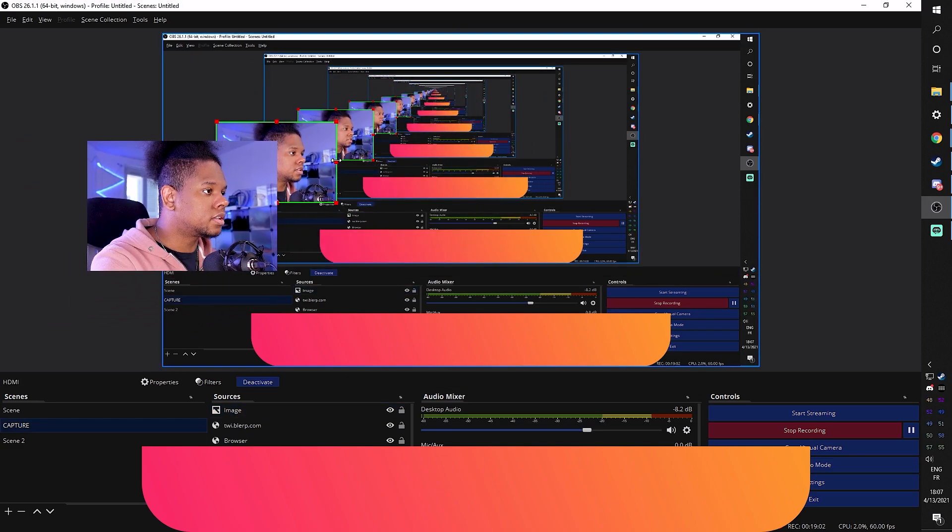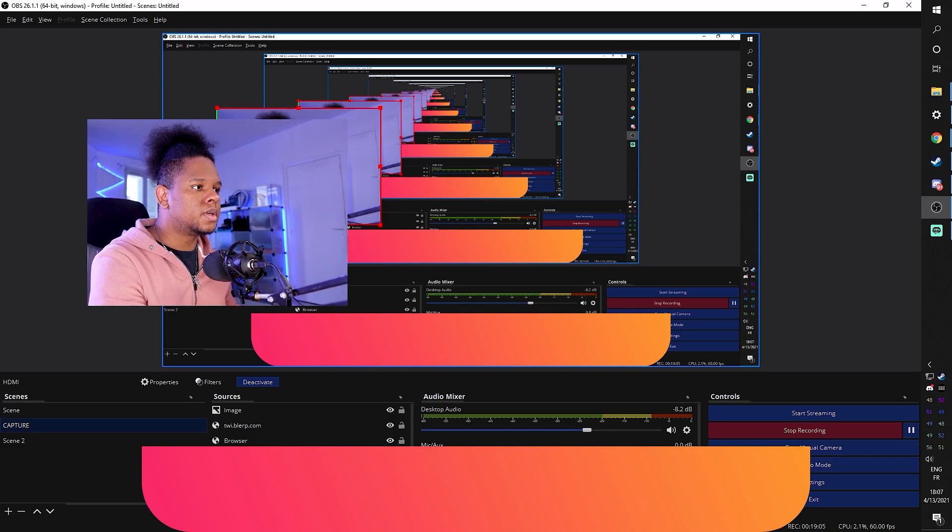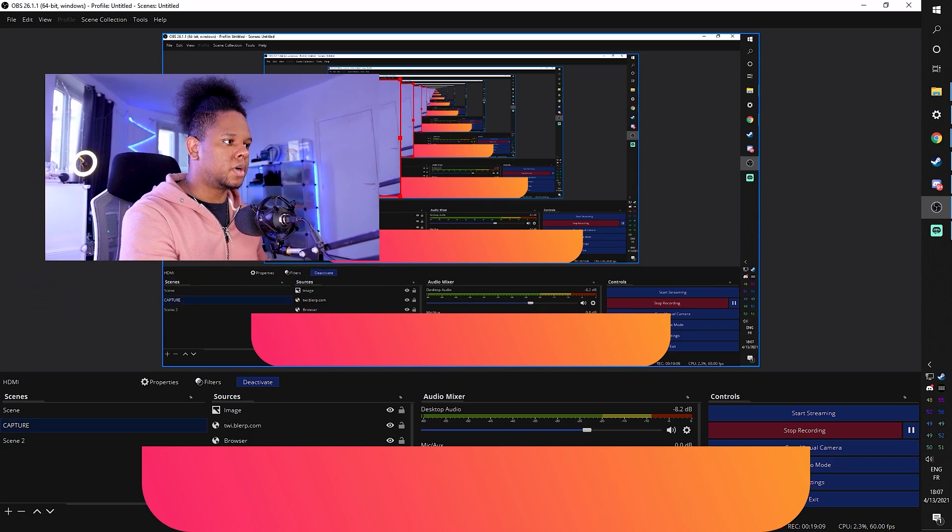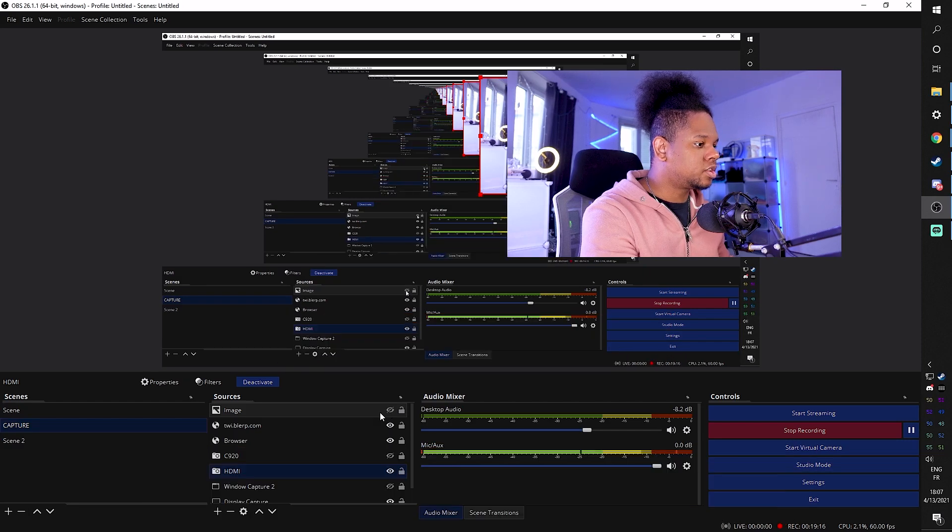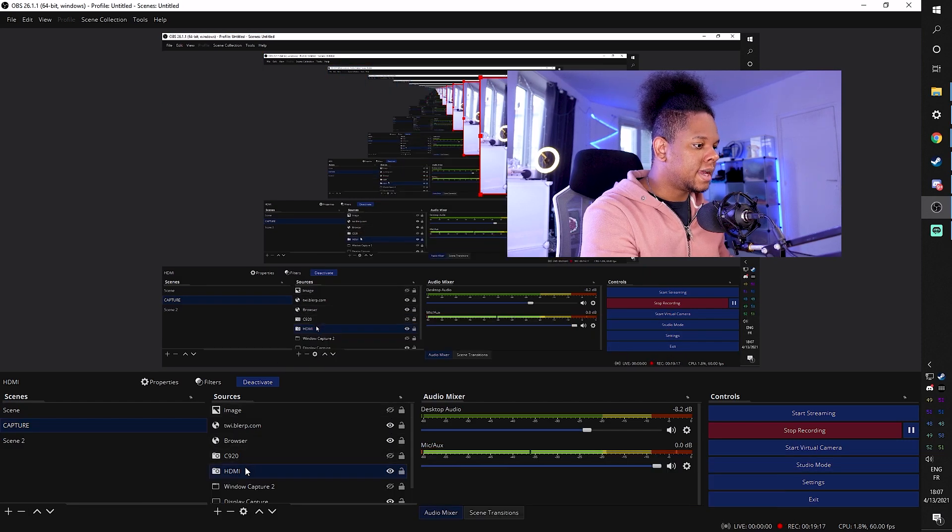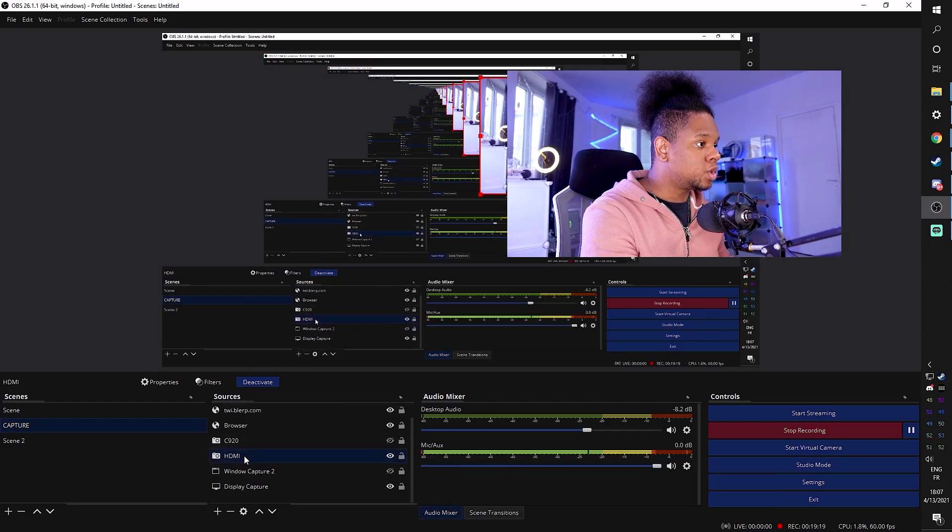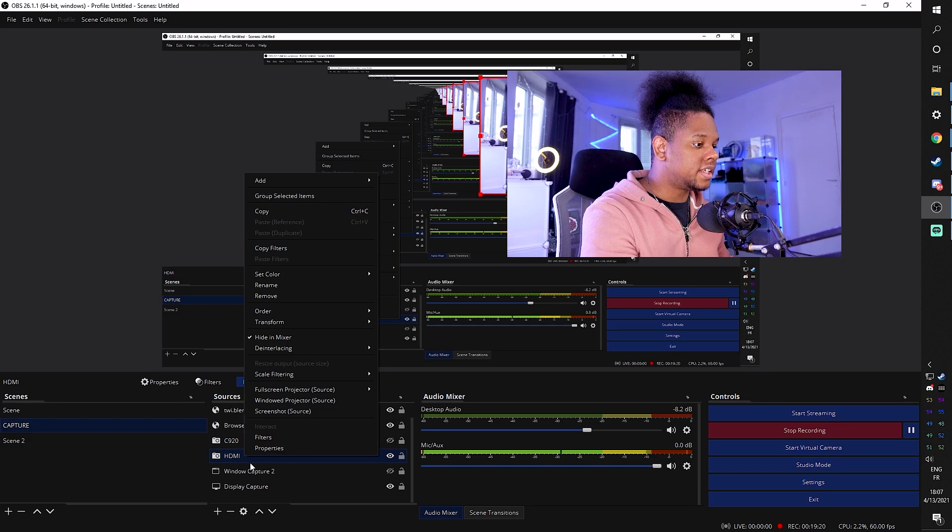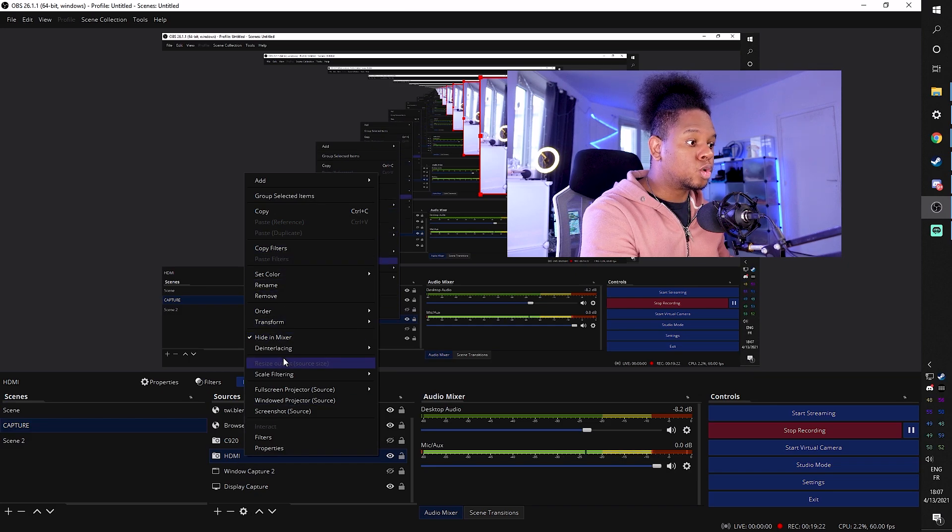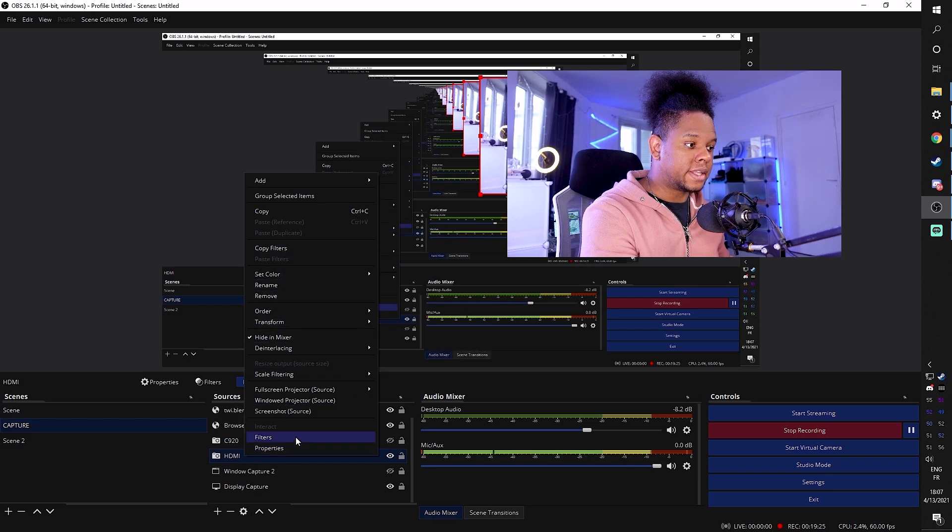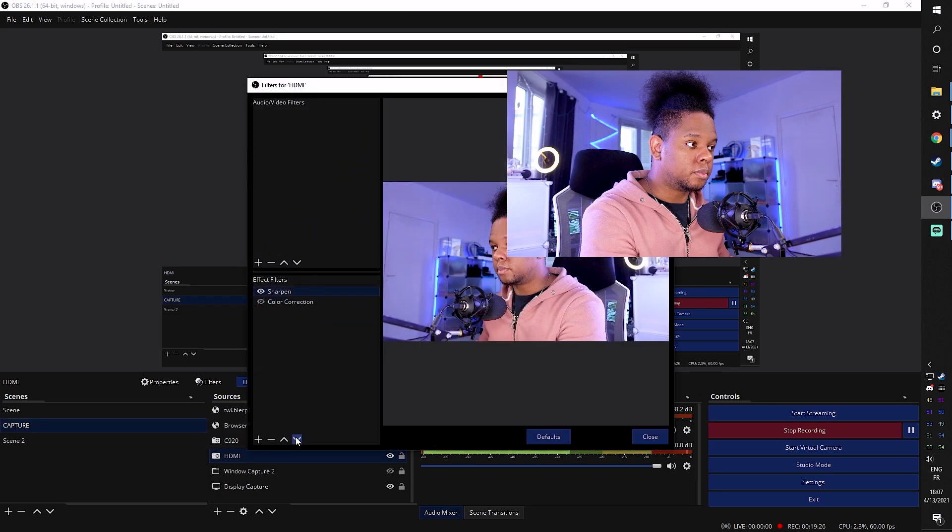Now, just for the sake of visibility, I'm going to turn this off and I'm going to right click on my camera source. You see HDMI. That's my camera. And I'm going to go to filters right there. Boom. I'm going to click plus to add a new effect filter. Booyah. And I'm going to pick image mask blend.